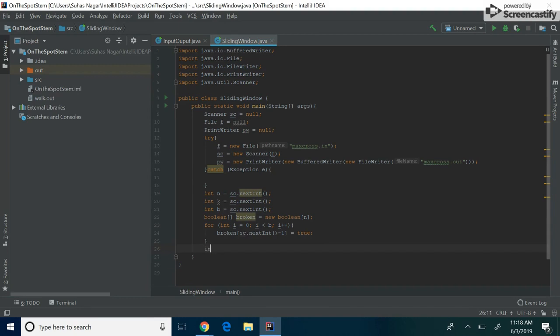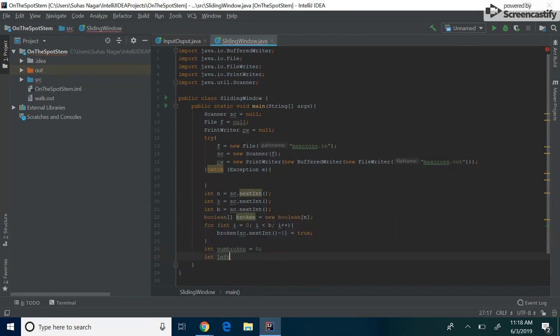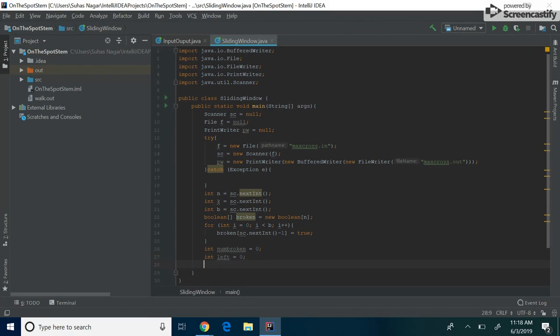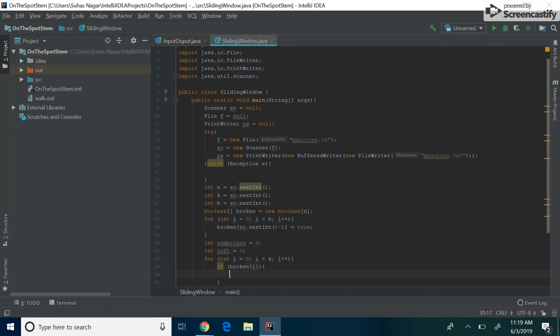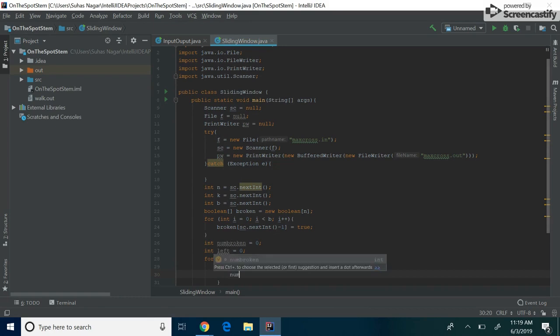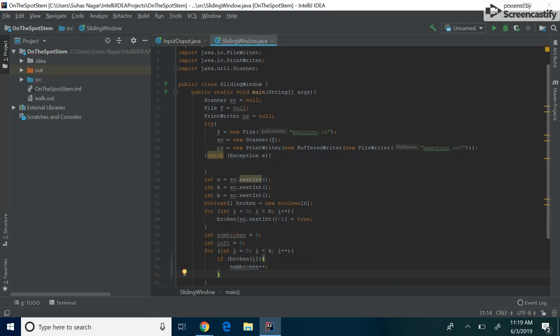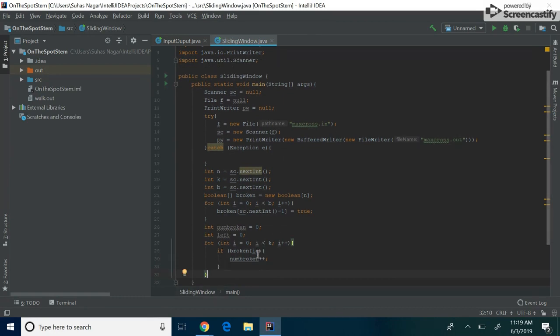Well, we first need to have a sum that's running. And this will be the num that are broken. And we set it to zero for right now. We also want a left pointer. And we basically want to set this to zero for right now. So we want to first start off by taking the first K and adding that into our num broken. So if broken of i, then we basically take num broken and we add 1 to it. And so we know that our right index must be the K minus 1 because that's the edge of where it is.